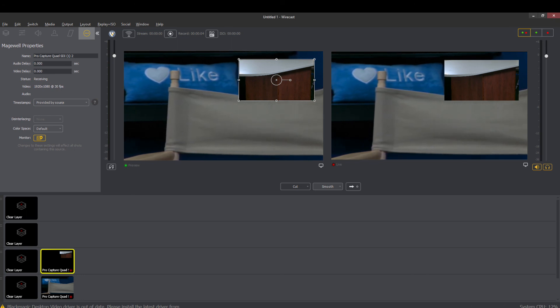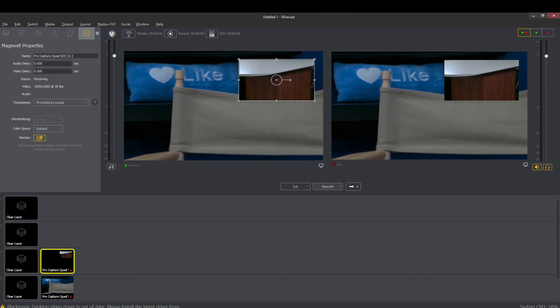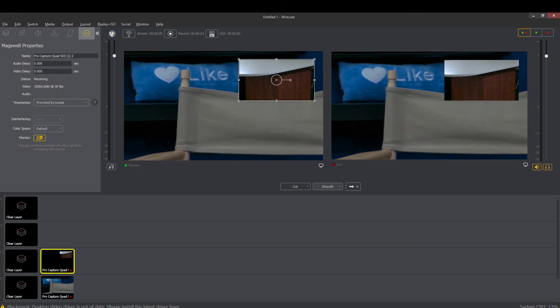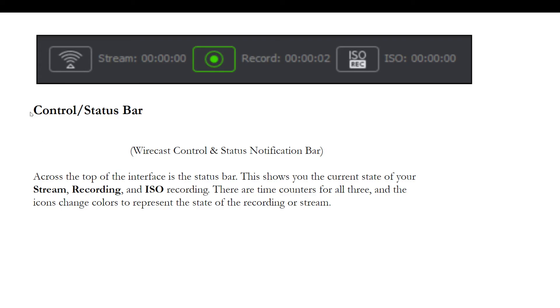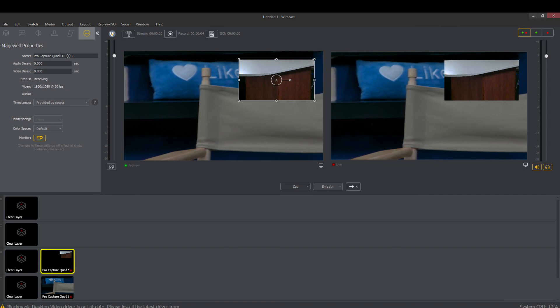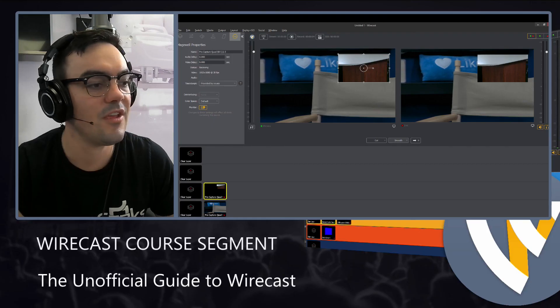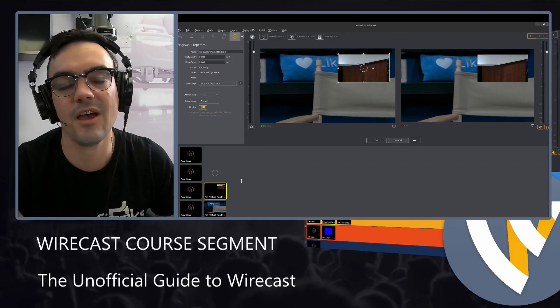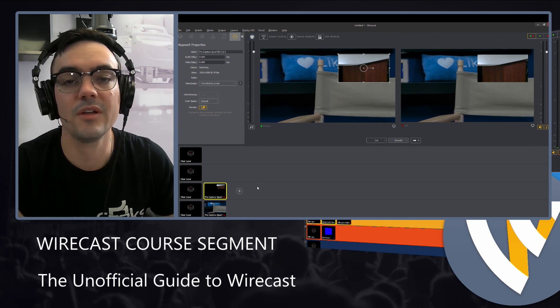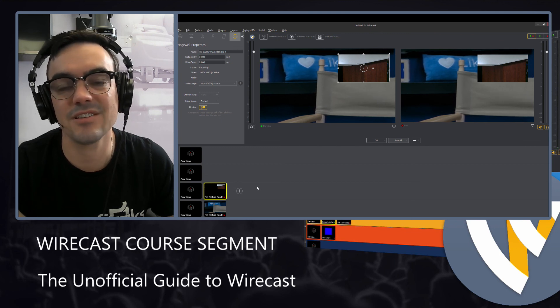So that is how you can kind of keep an eye on what's streaming, what's recording, your ISO recordings and those are really important parts of the interface. So with that we've done a pretty good job of looking at the Wirecast interface and from there we are going to start digging into some of the more details.